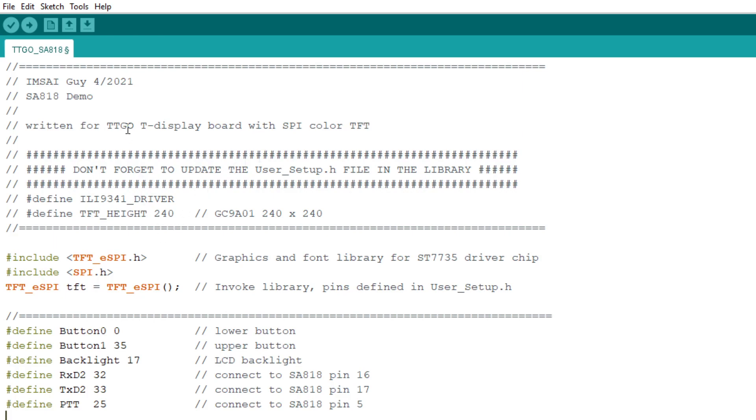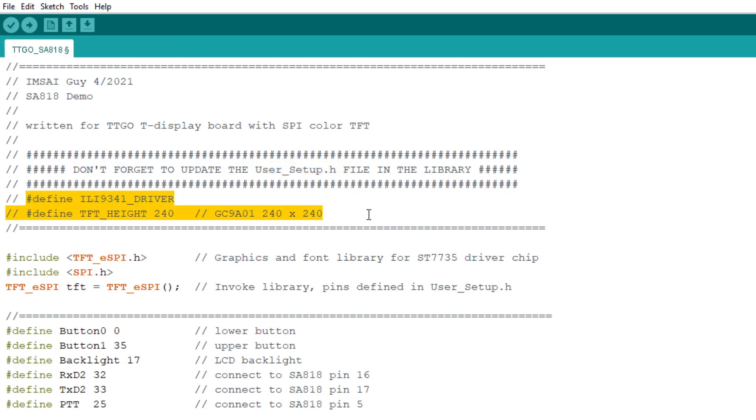If you use these devices, you use a particular driver, and you have to make sure the driver is set up correctly. There's a user setup.h file that you need to make sure you go uncomment. These things are like commented, and you need to uncomment one of the drivers.